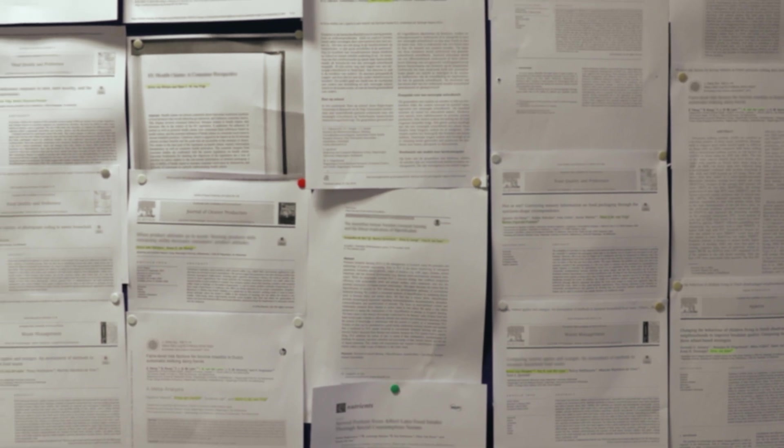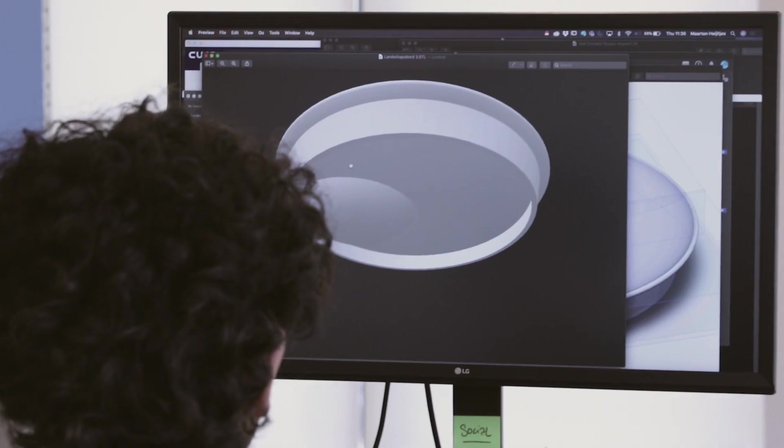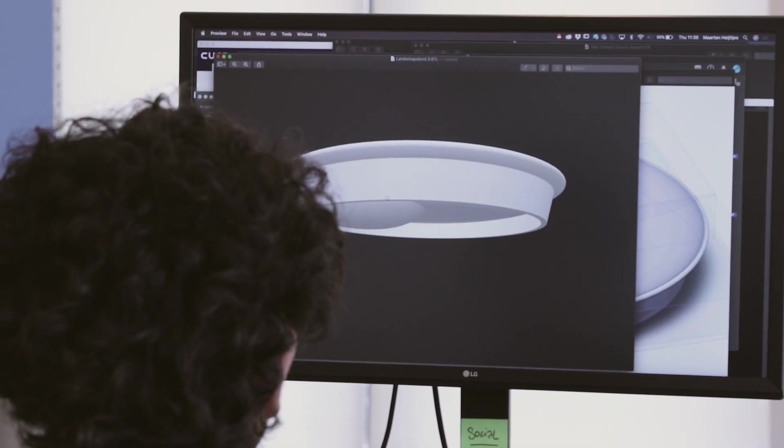We basically taste with our eyes before tasting with our mouths, and how we present food has a large influence in terms of how we perceive it, how much we enjoy the eating experience, and how much we consume. That's particularly important for children. Insights from different studies guided the design of the plate.